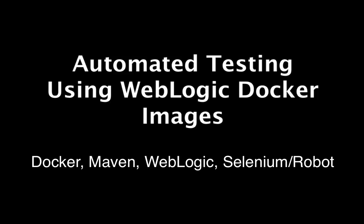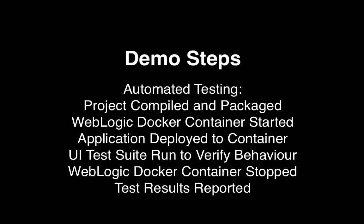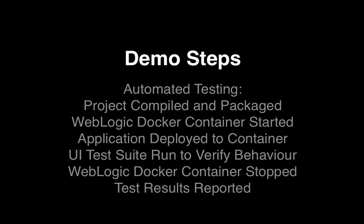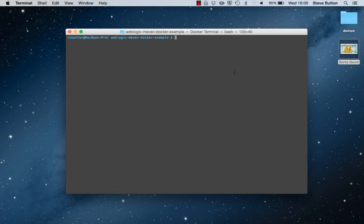Hello and welcome to this short video. In this example, I will show an end-to-end testing arrangement using Docker, Maven, WebLogic, Selenium, and the robot testing framework.